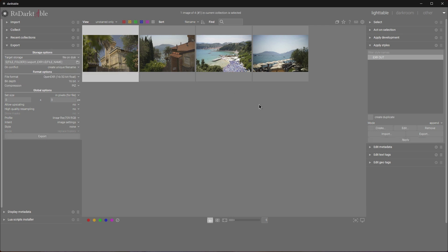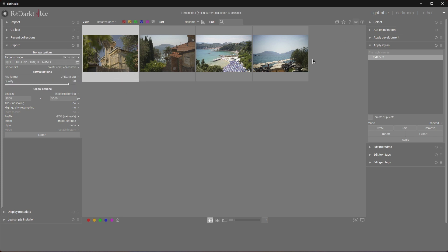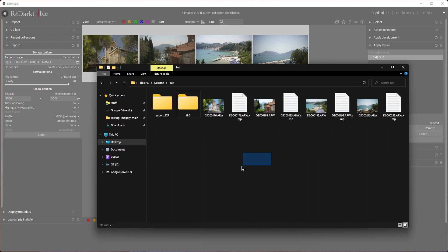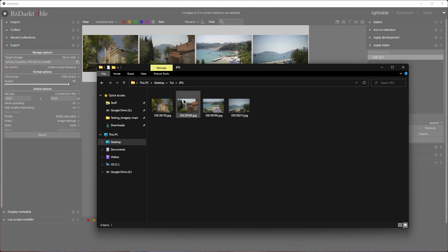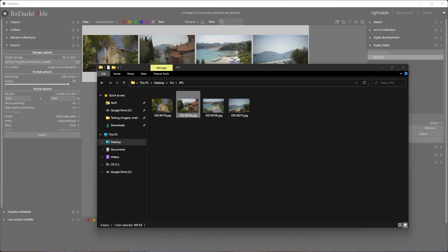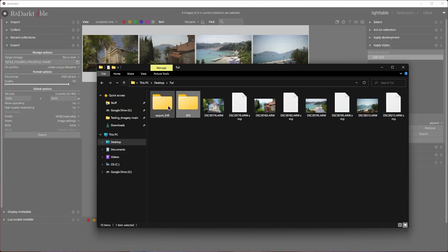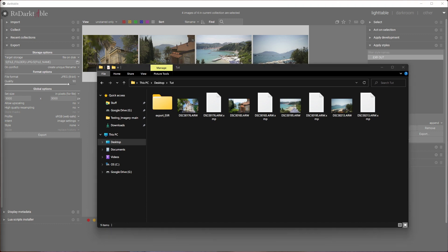We can export either EXRs or JPEGs with a squeeze of a mouse. Let's give it a go — Export. If we go back to the original folder, you'll notice there's a new JPEG folder with our crappy undeveloped JPEGs. That goes straight to the bin. That's pretty much it for this video.